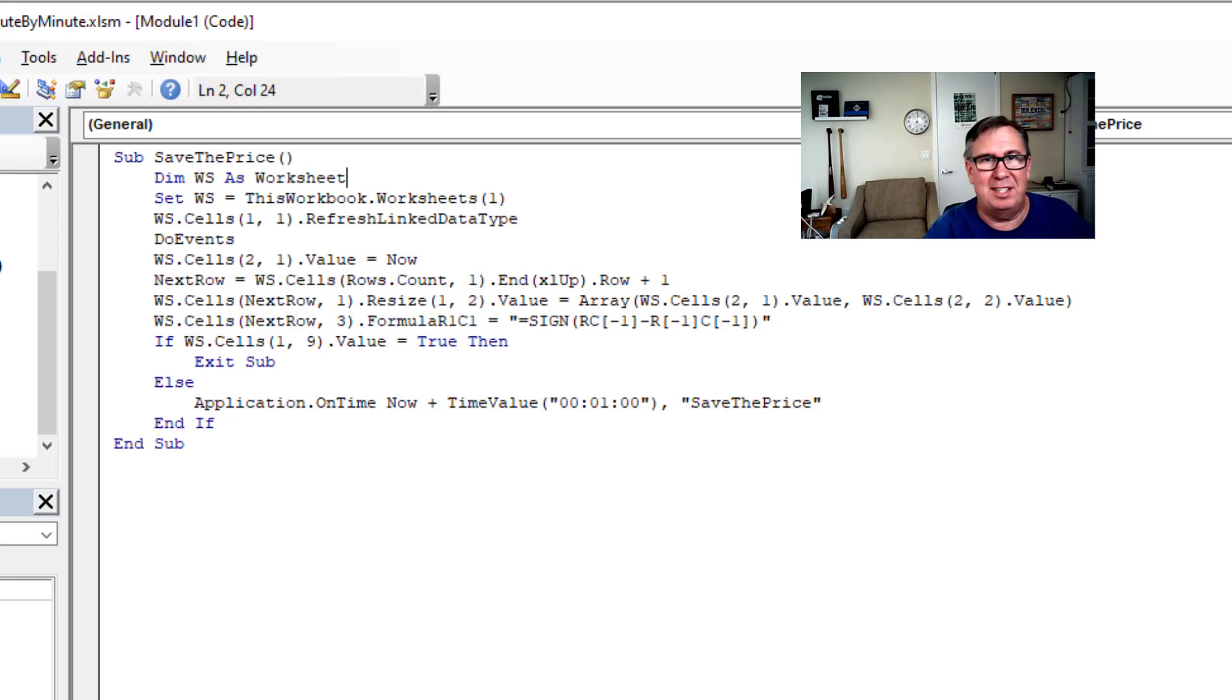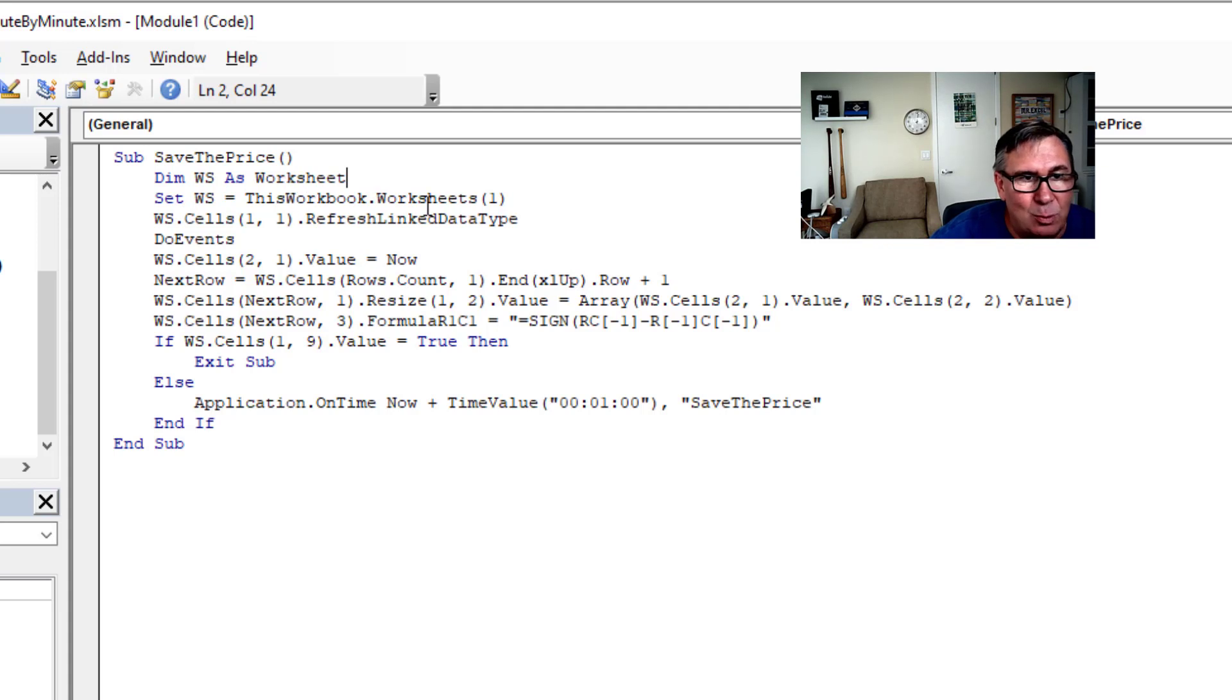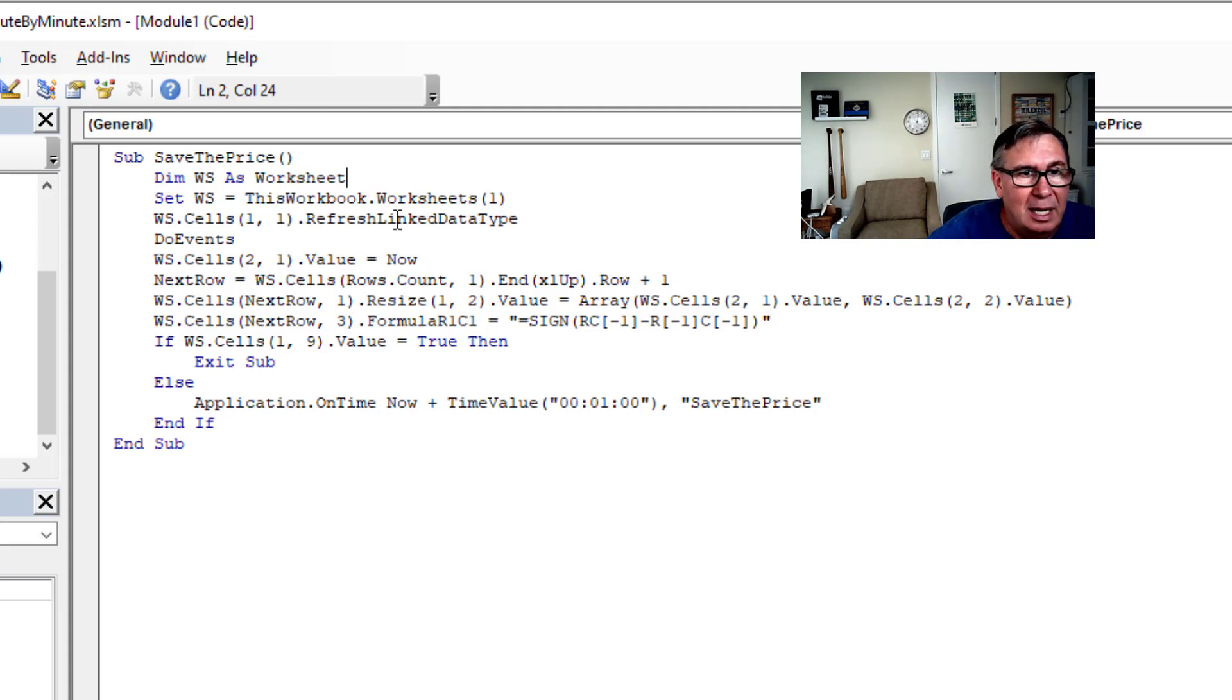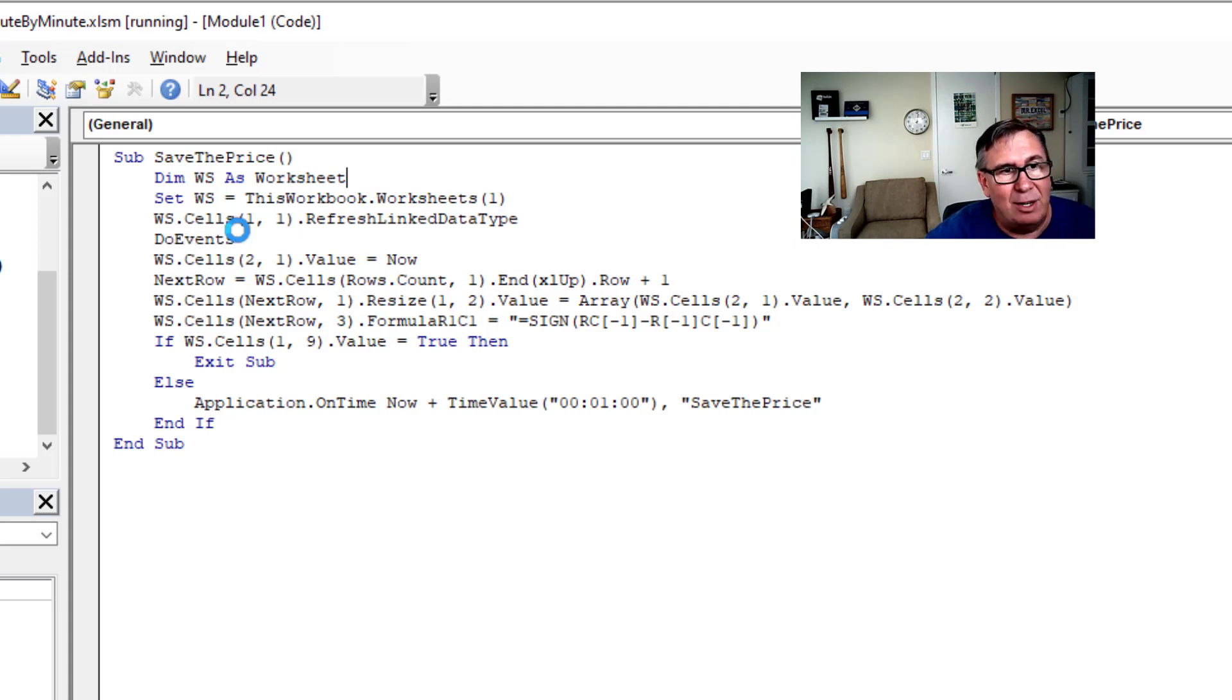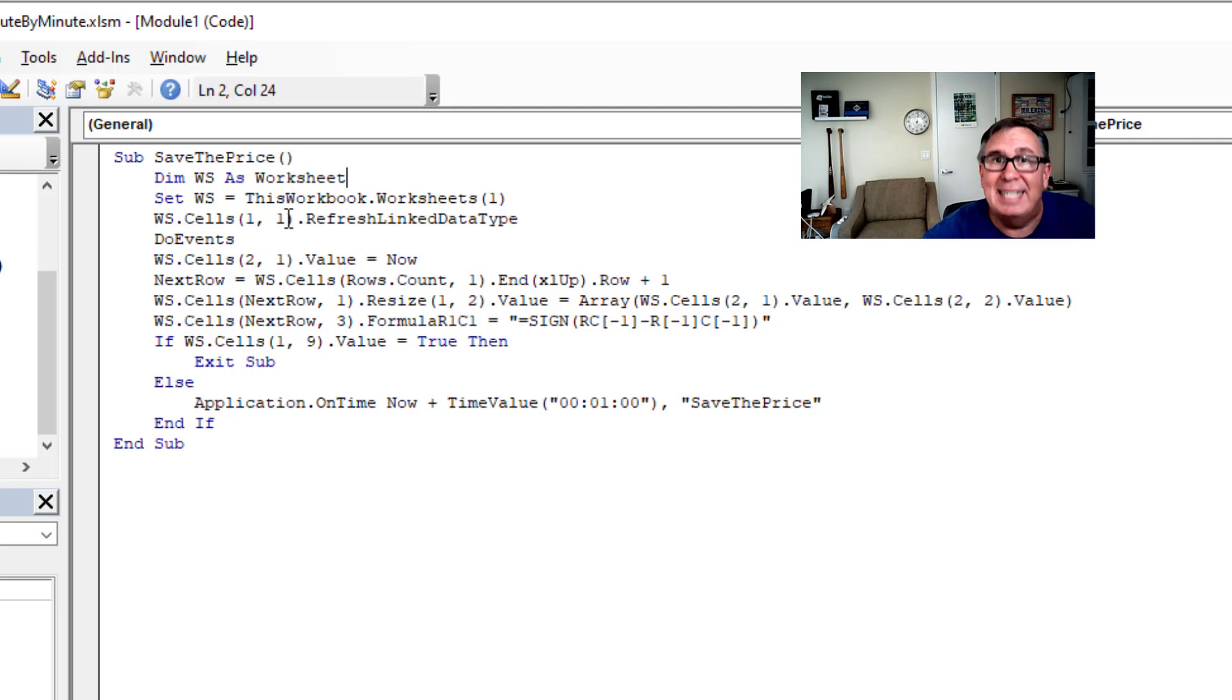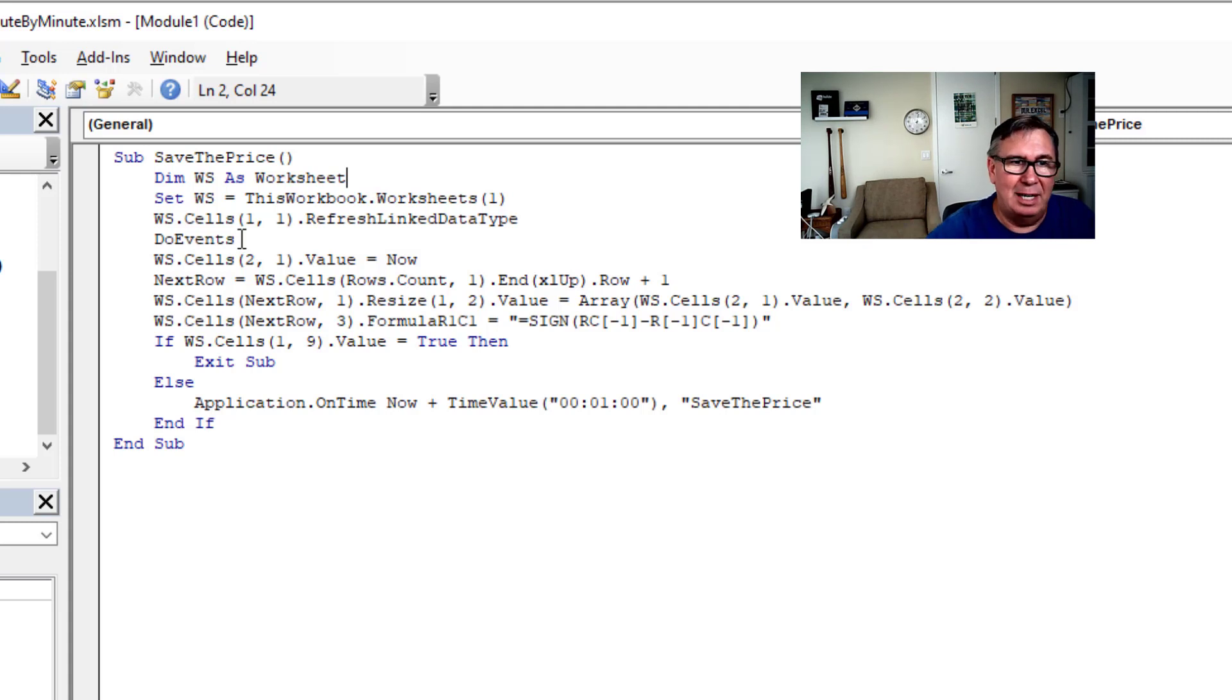Alright. So we're going to define the worksheet as this workbook.worksheets1 because it's the first worksheet. And then here, this awesome little bit of code.refresh linked data type. WS cells11. That's row one, column one. That's cell A1. That's where I have that MSFT data type. DoEvents lets that finish, right? Because it takes a little bit of time to run out to the internet and get it.